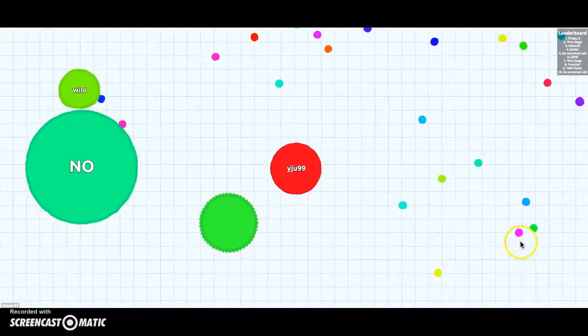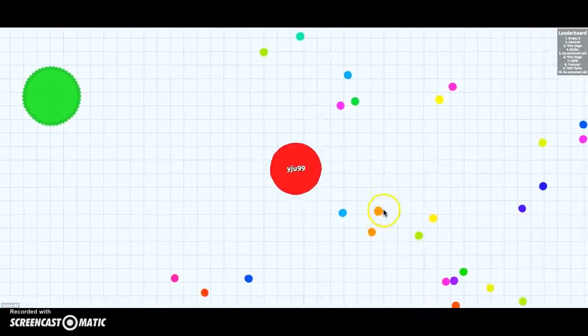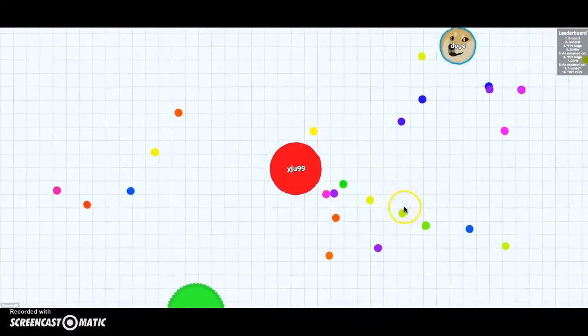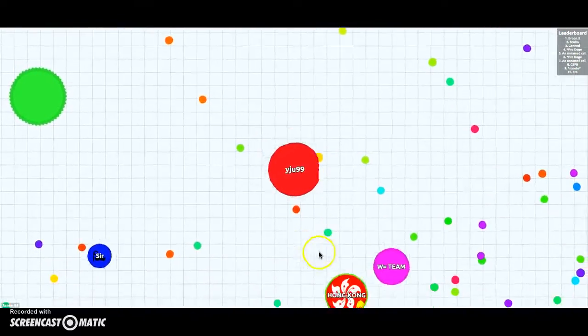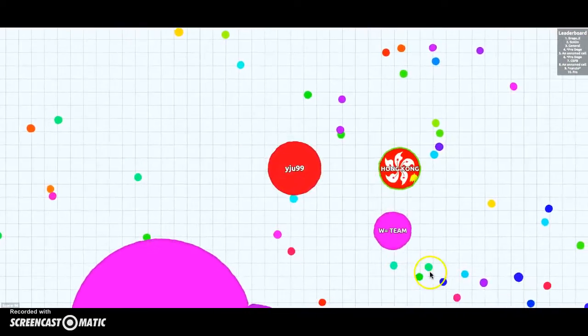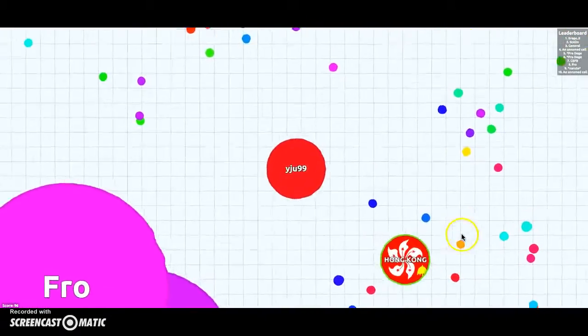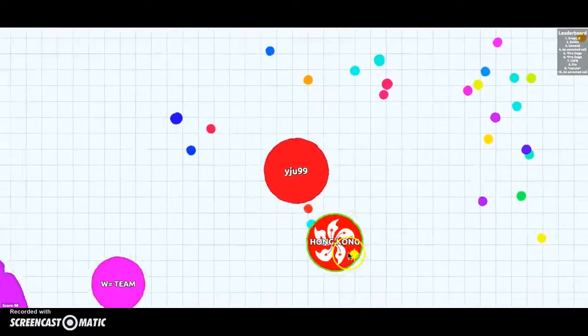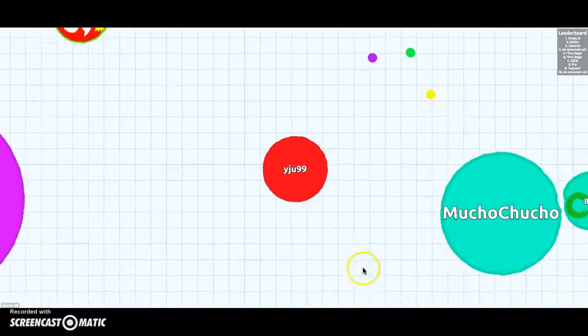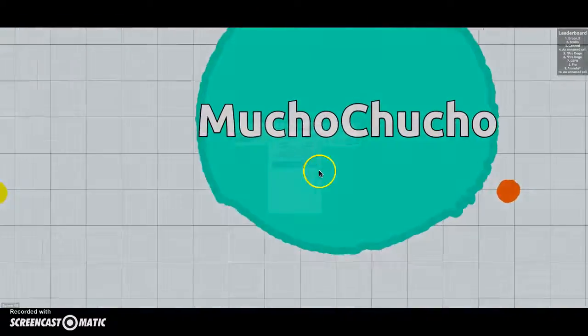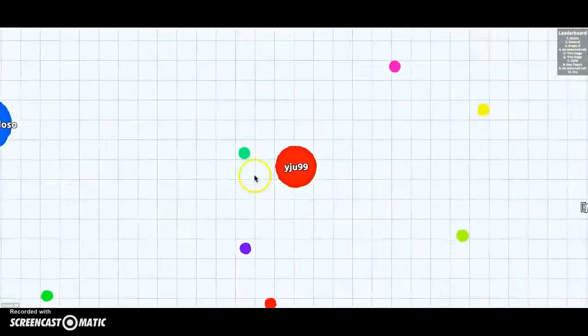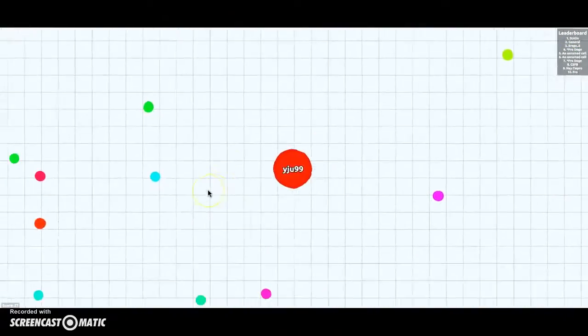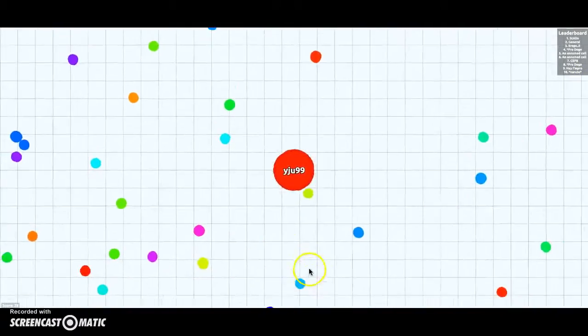So where are we gonna meet this time? Where are you closer to? I have no idea. I just got eaten so I'm just gonna go to the right edge. Right bottom-right corner, that's where I'm going to. Okay.